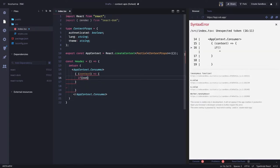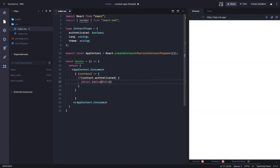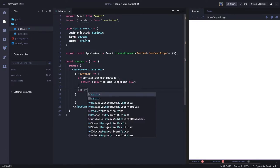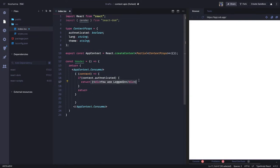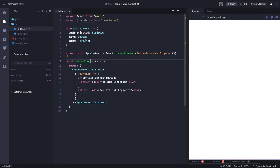We can check some conditions — `context.authenticated`. If this is `true`, then what we return is JSX saying 'You are logged in'. If this is `false`, we return JSX saying 'You are not logged in'. So this `Header` component is able to consume the context via `AppContext.Consumer`, but where does this `AppContext` come from? It will be defined in the parent component.